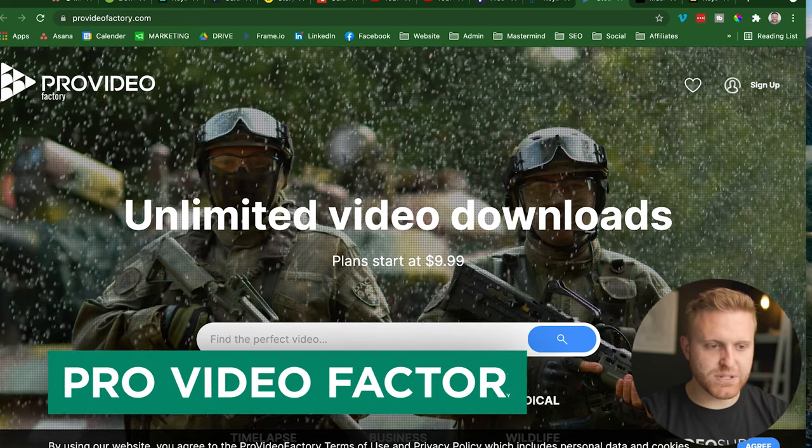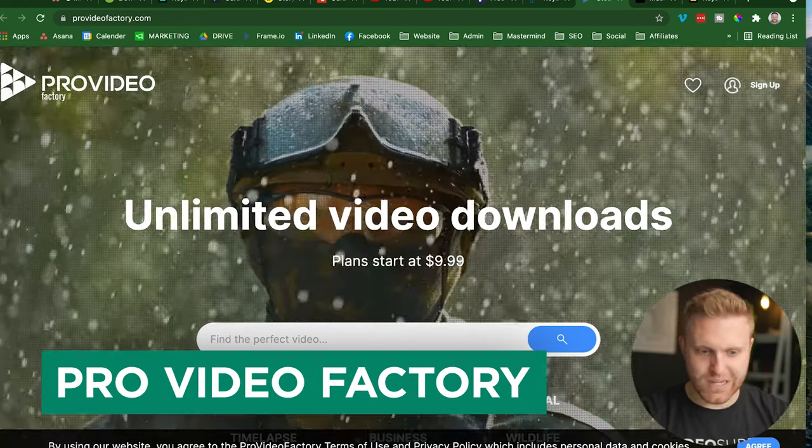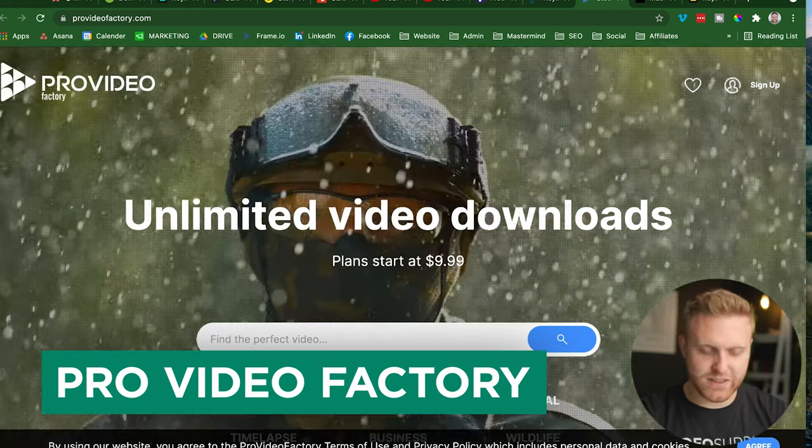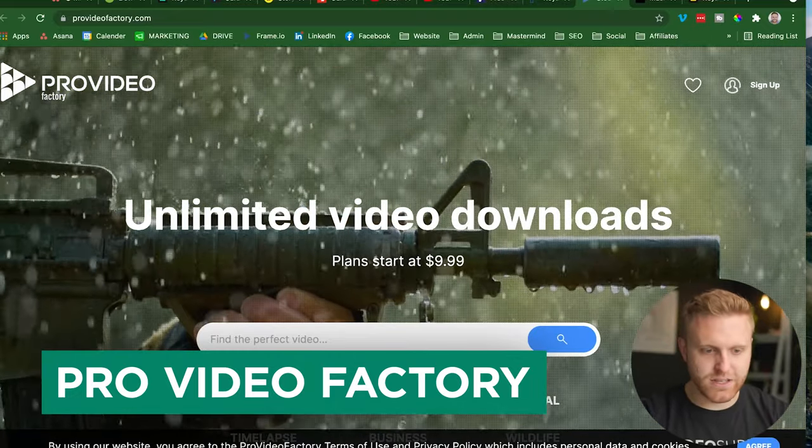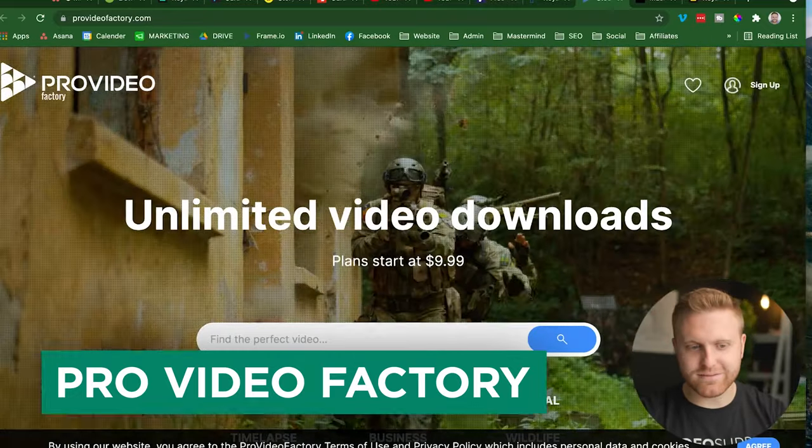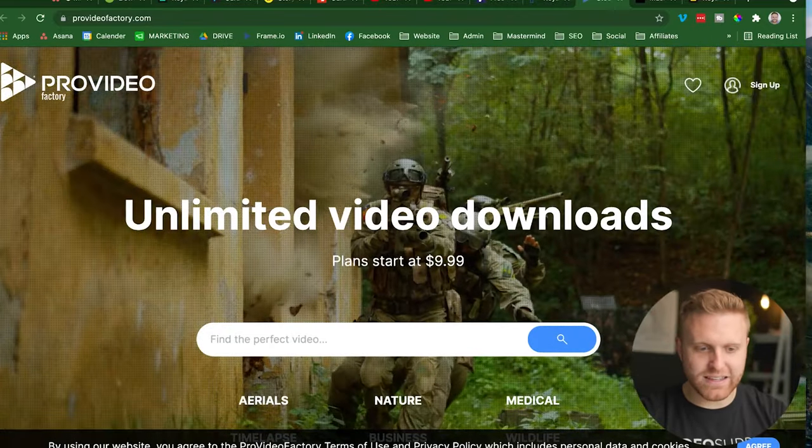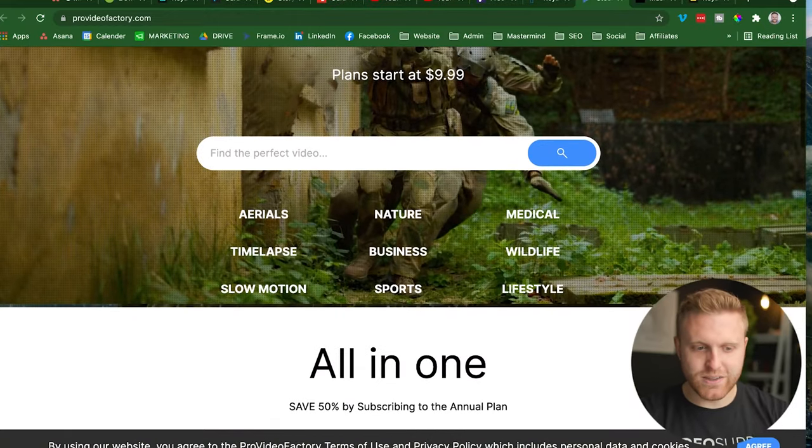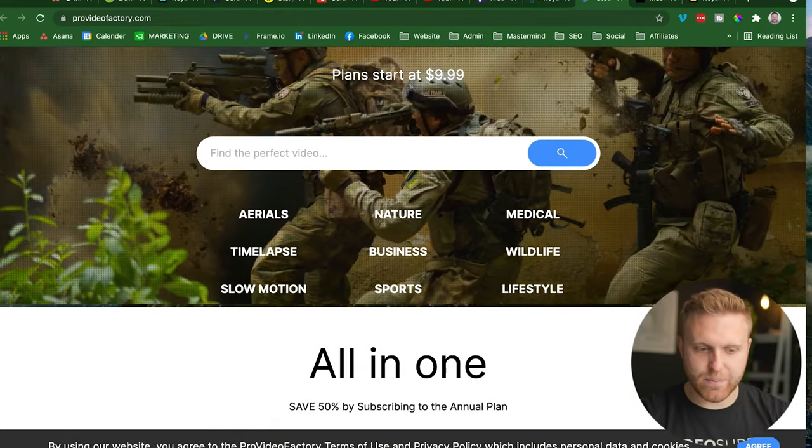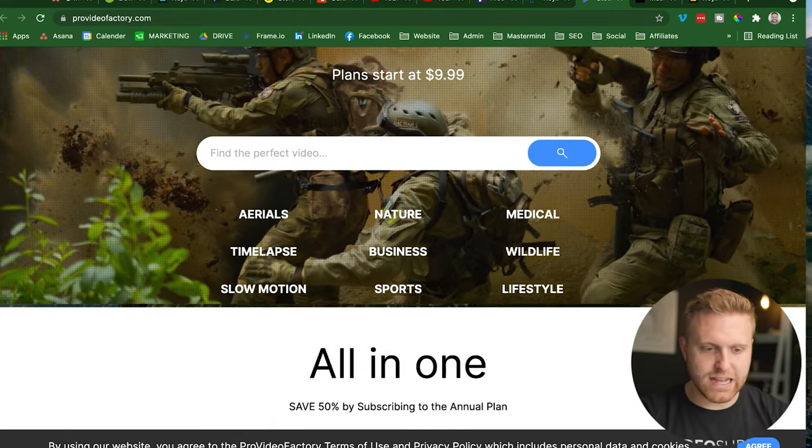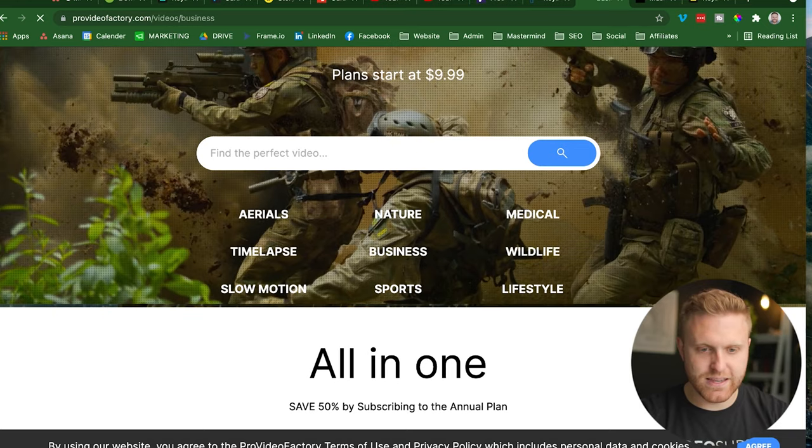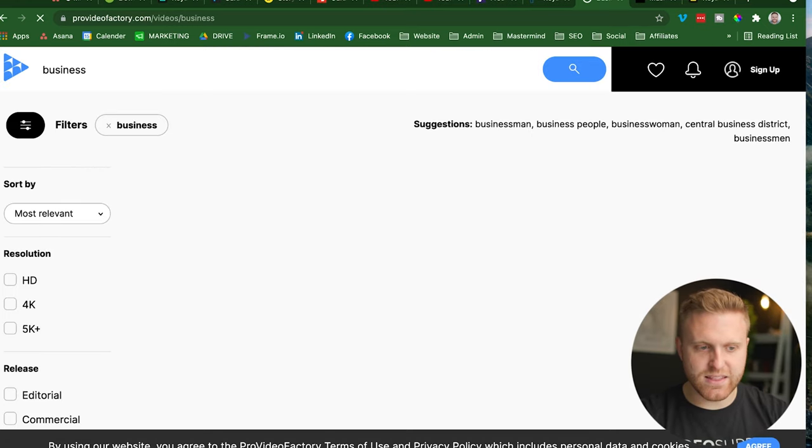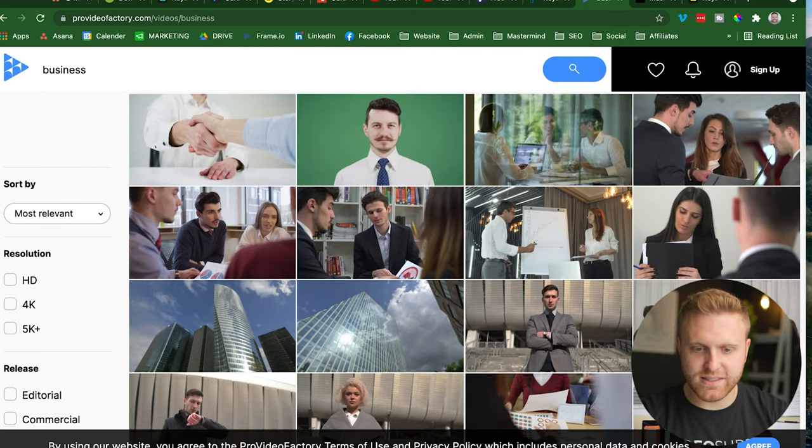The next option is Provideo. You get unlimited video downloads starting at $10. And I like medical, wildlife, business, let's go to business. And you can see that they have quality options.